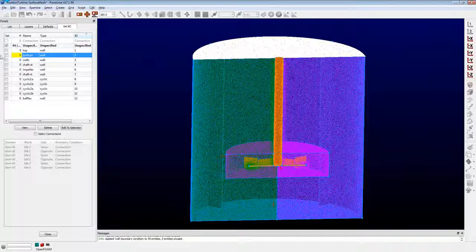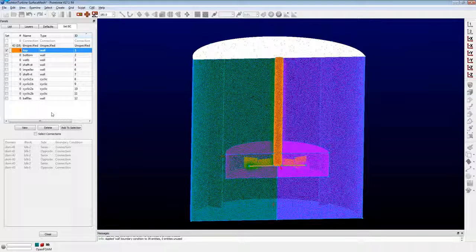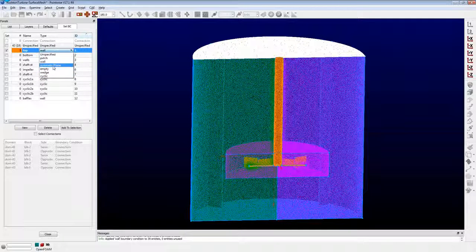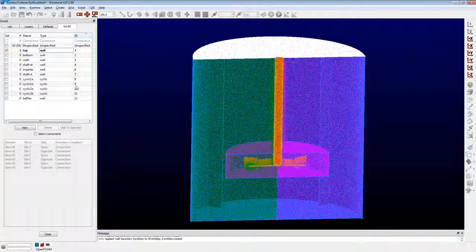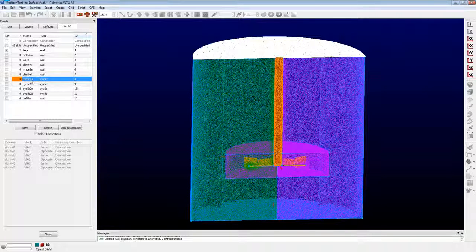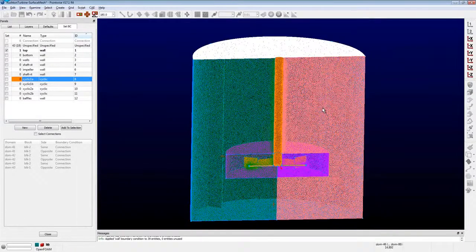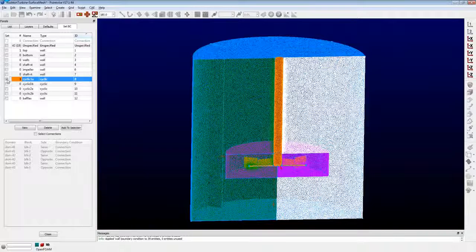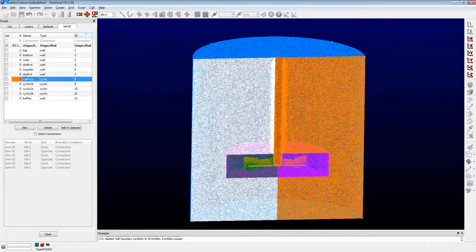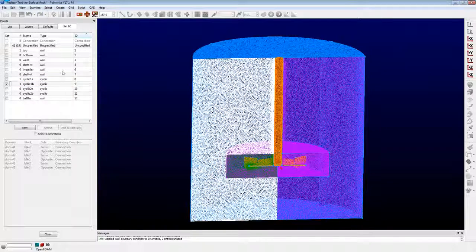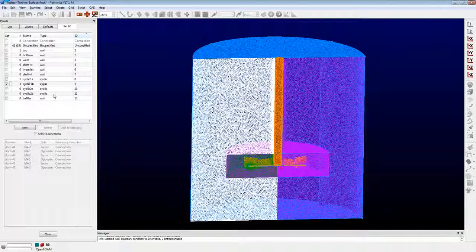To apply a boundary condition to a domain, you just pick the domain and the boundary condition. These types are OpenFOAM-specific, which is pretty nice. This is actually the information that gets written to the boundary file in the polyMesh directory, so you have direct control over all of that. Something else is the naming convention we use for cyclics: for example, cyclic 1A — I would assign this BC, and its opposing cyclic, which I call cyclic 1B. Darren's going to talk about how to modify those cyclics in the boundary file for OpenFOAM in just a few minutes.